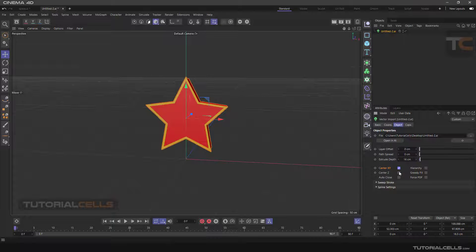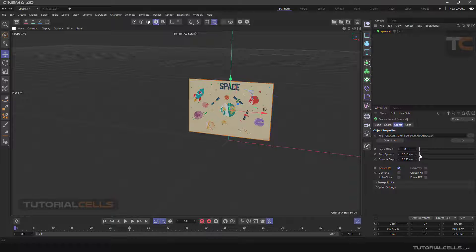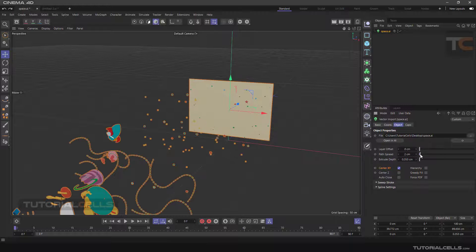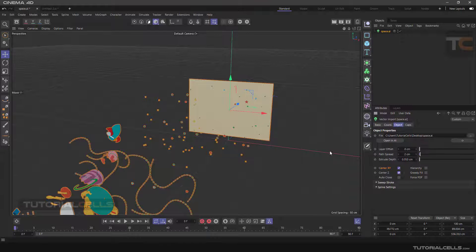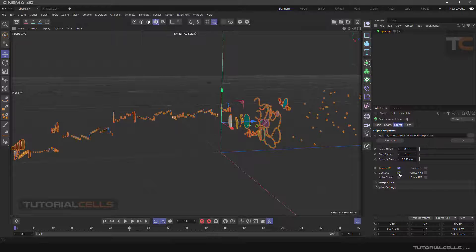You can center it in Z. For example, in this file that we spread, you can simply center it in Z here. You can see if you want.